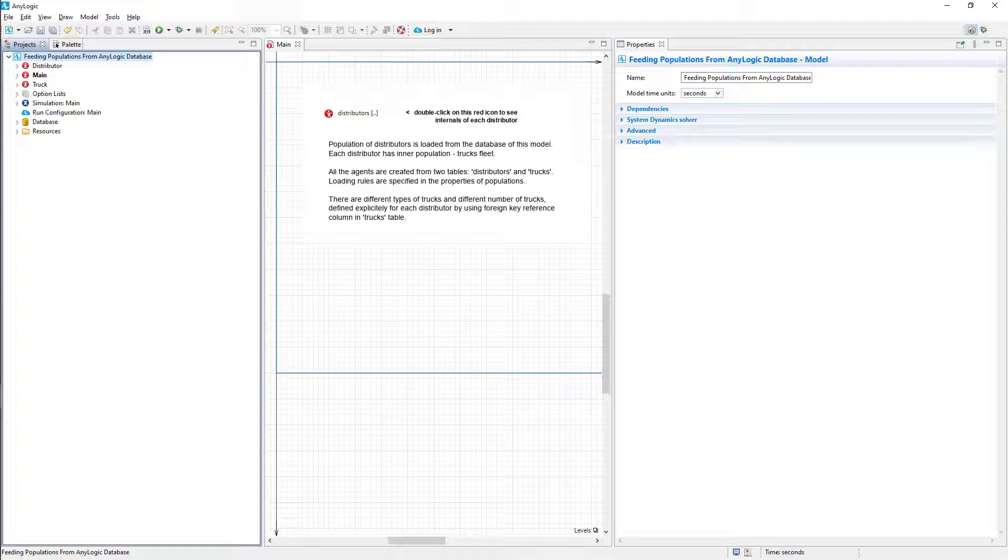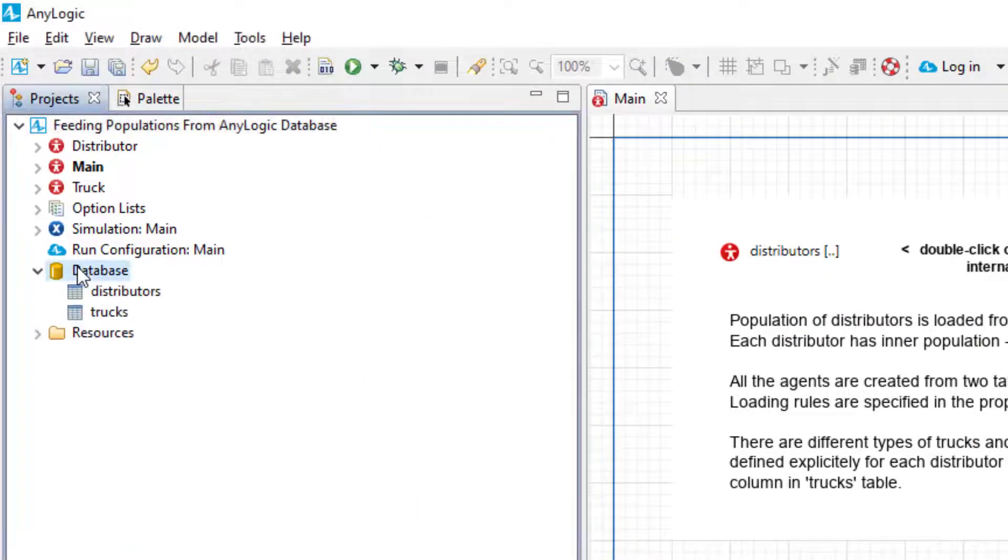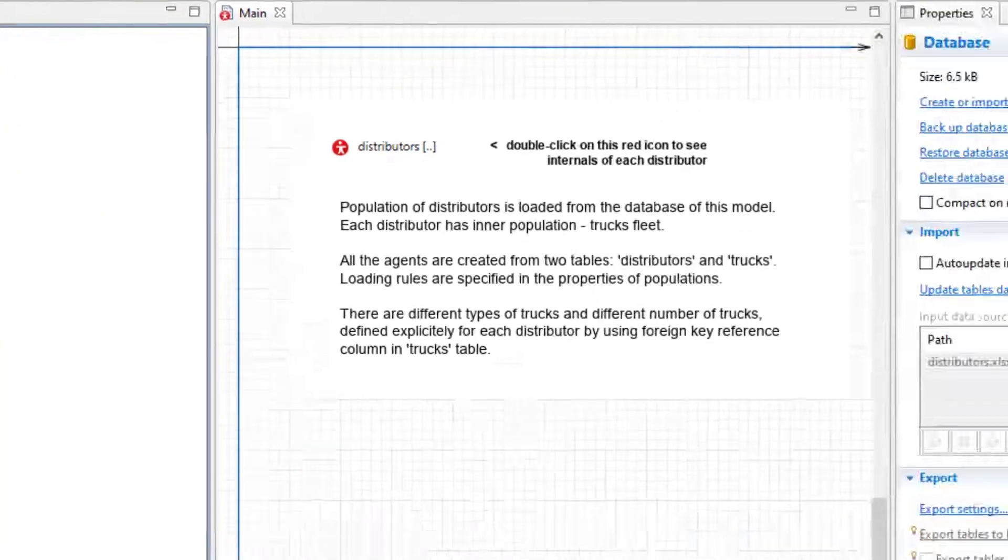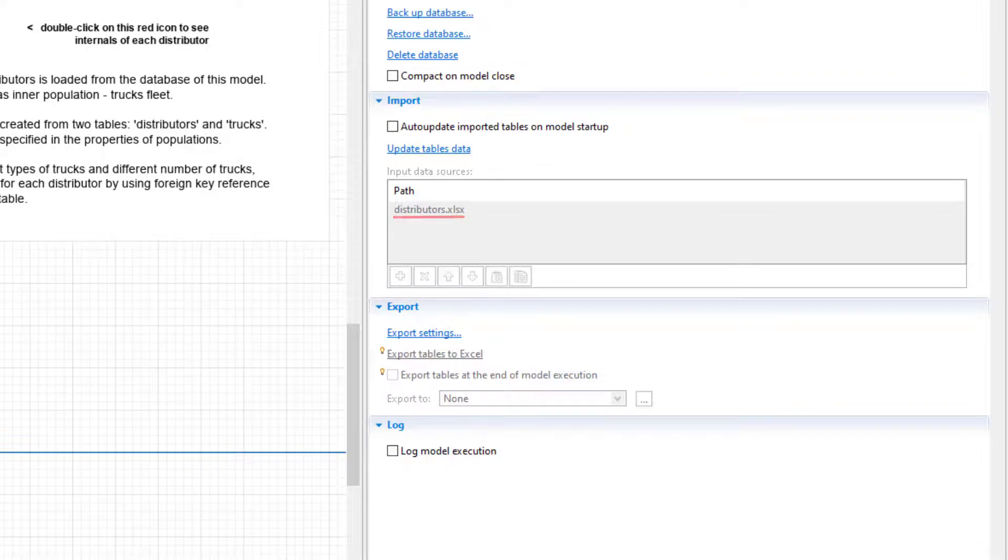During this video, we will show how to make the model write some results in a separate worksheet in the same Excel file. Let's check the model database. You can find it in the Projects view. Here in the Properties, you can see that it points to a certain Excel file called Distributors.